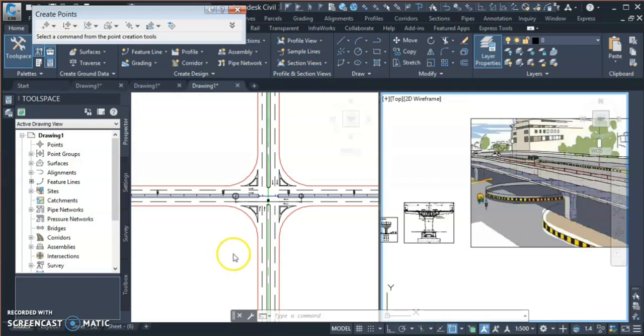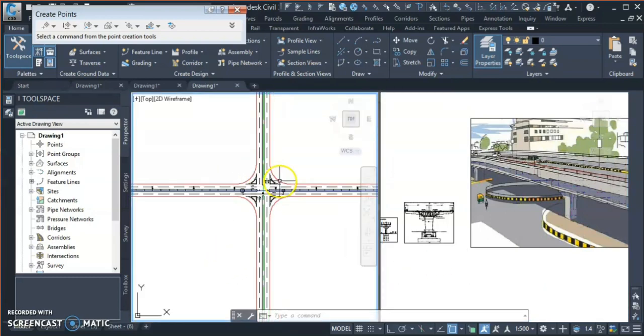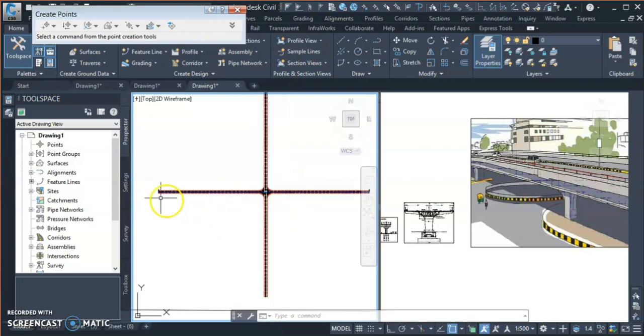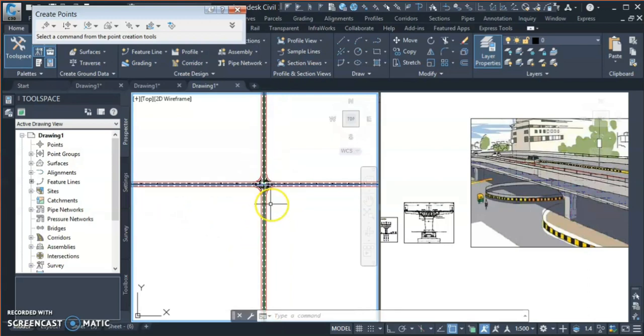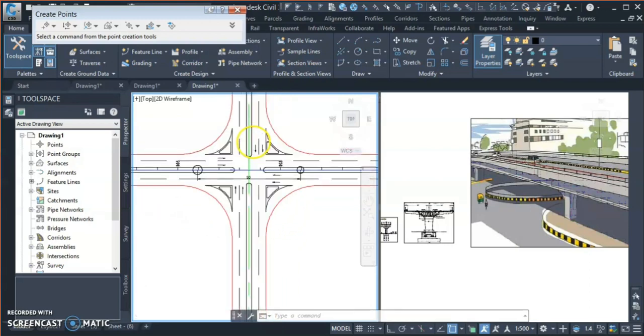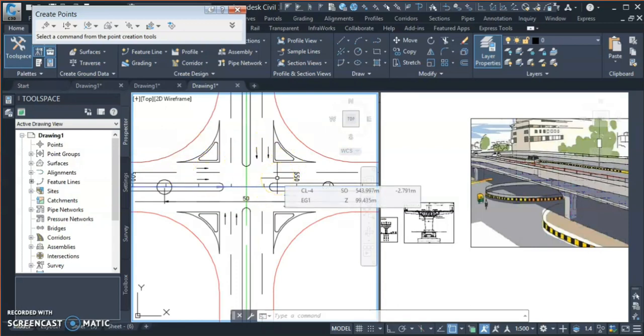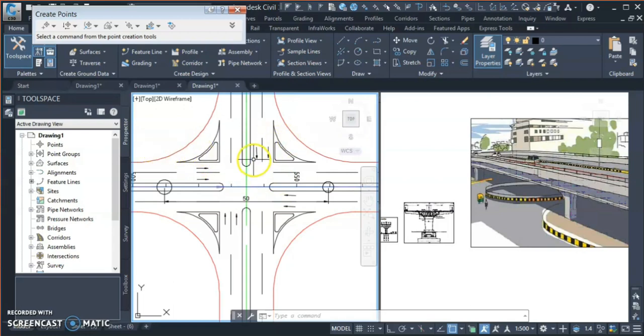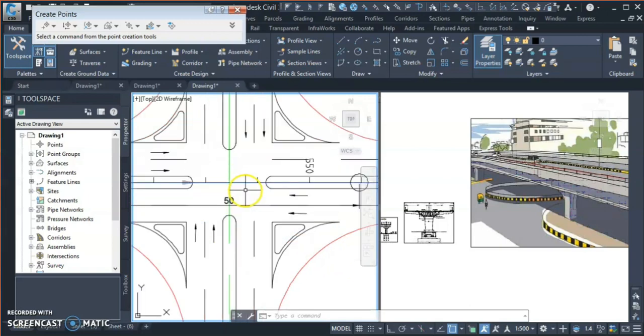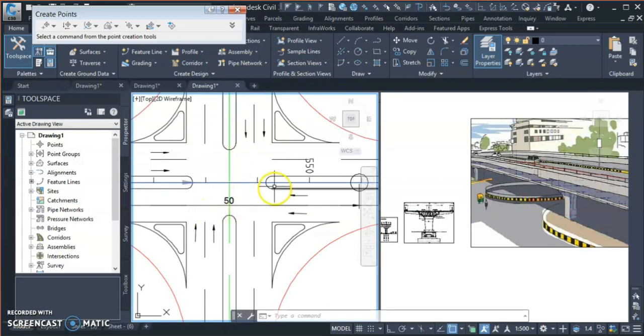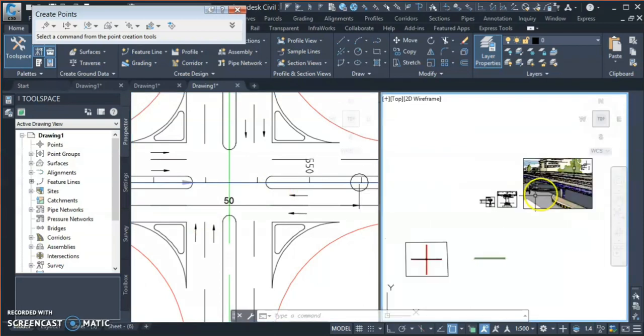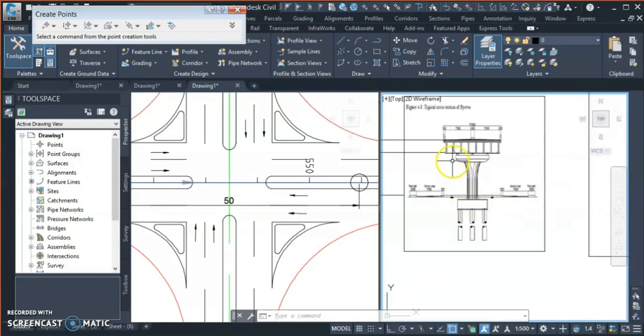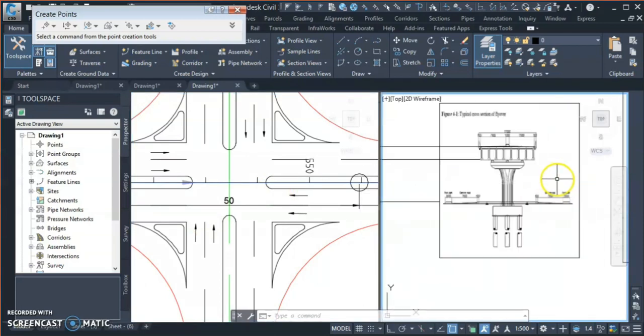As you can see here, I have one main road and a crossroad, and here I have a junction. So I'm planning to design my flyover over this junction. What are the things I need to keep in mind? First thing you need to keep in mind is that you need to apply clearance over here so the traffic can pass.